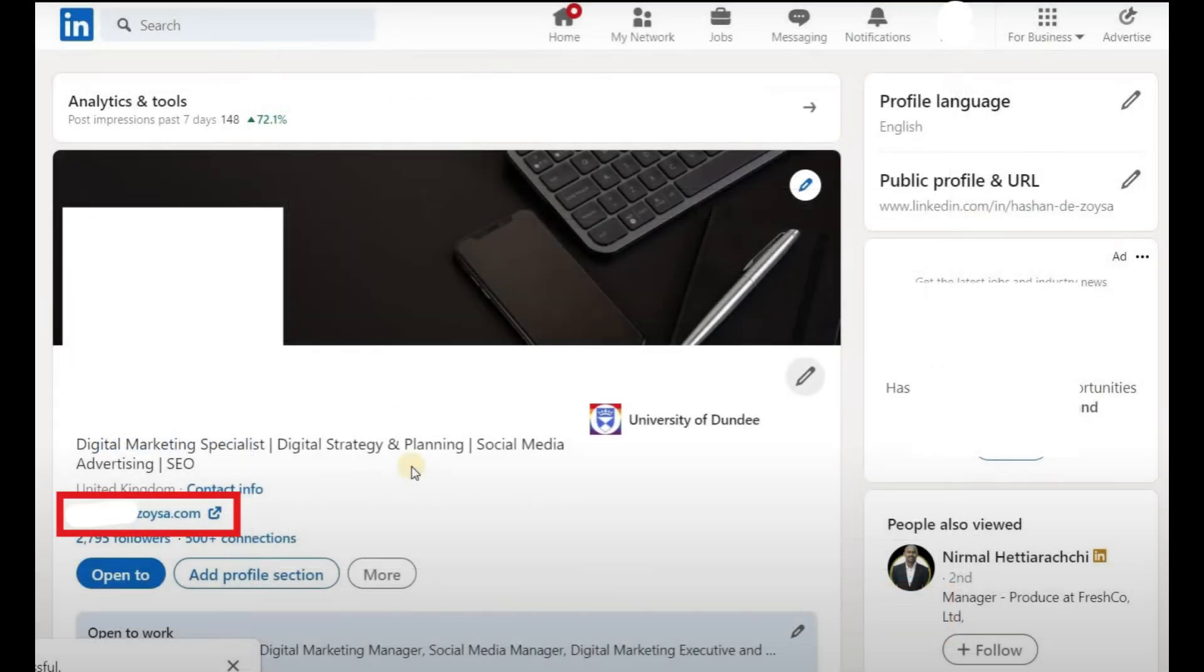And that's how you add your portfolio to LinkedIn. If this helped, hit that like button and subscribe to How to Tutor for more quick and helpful tutorials. See you next time!